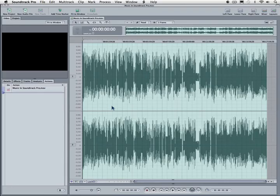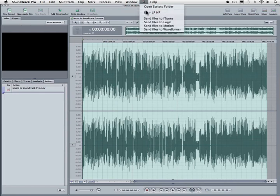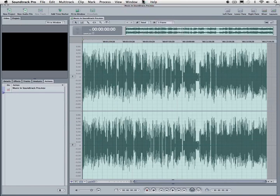We've looked at how you can do that from the Finder, and from Final Cut Pro. You can also use them straight from Soundtrack Pro if you want. So three different places where you can have access to those scripts.